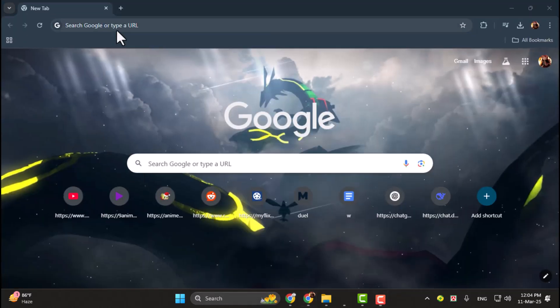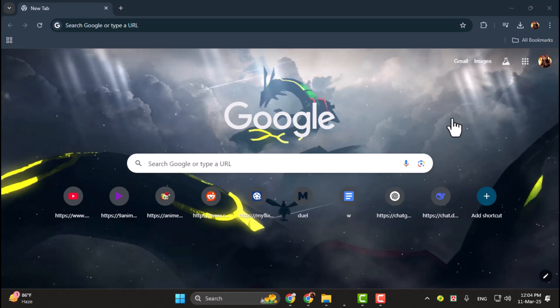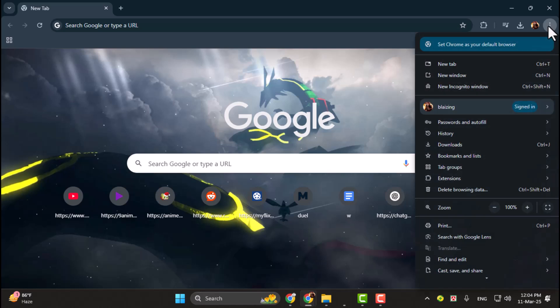Step 1. First, open the Google Chrome web browser on your desktop or laptop. Once Chrome is open, look for the three-dot menu in the upper right-hand corner of the browser window. Click on it to open the menu.